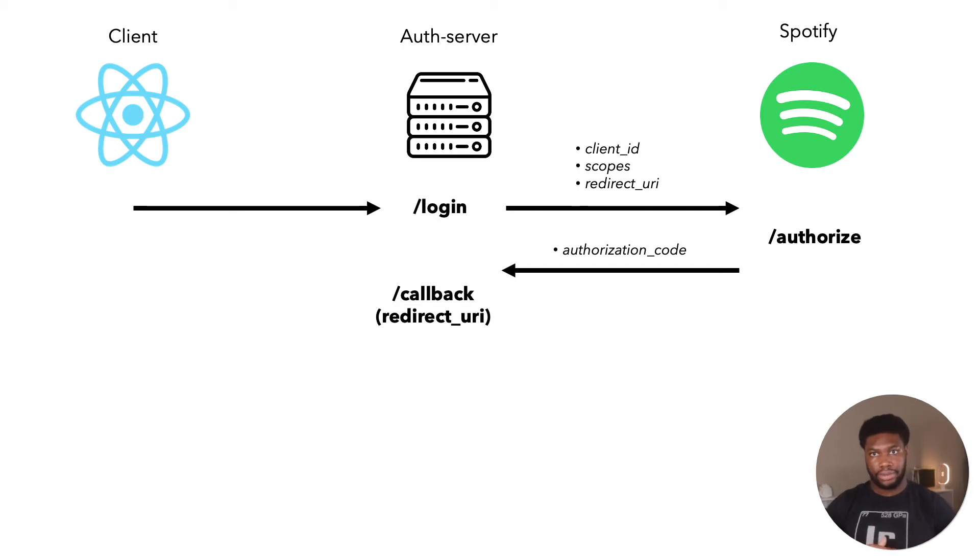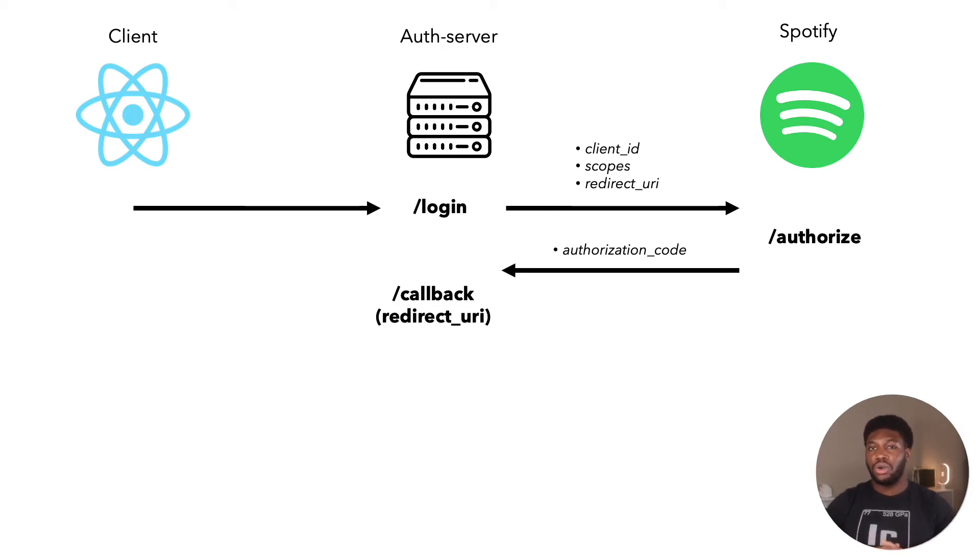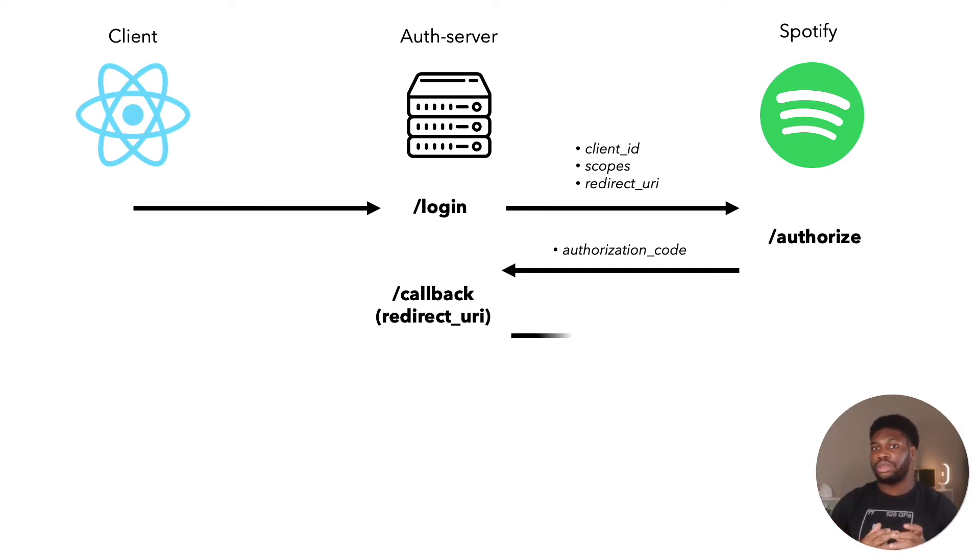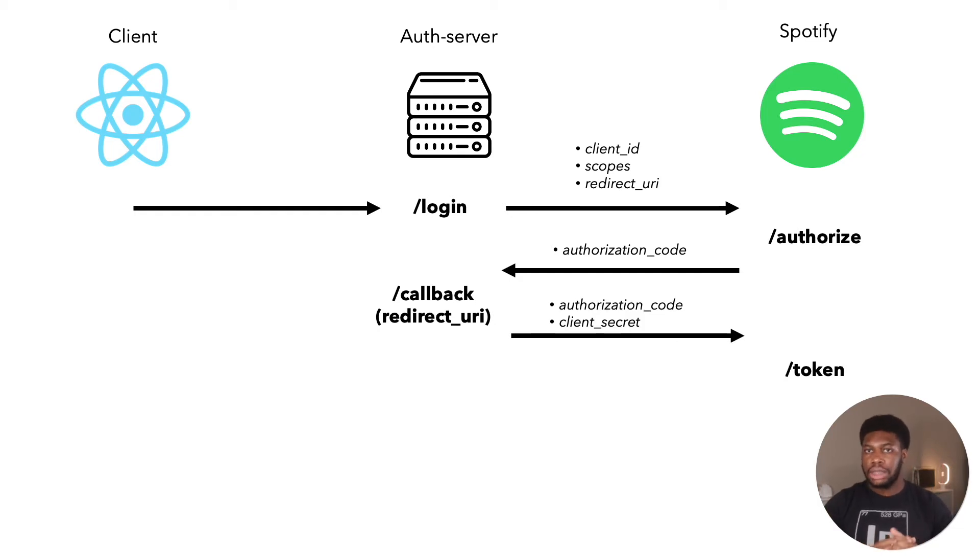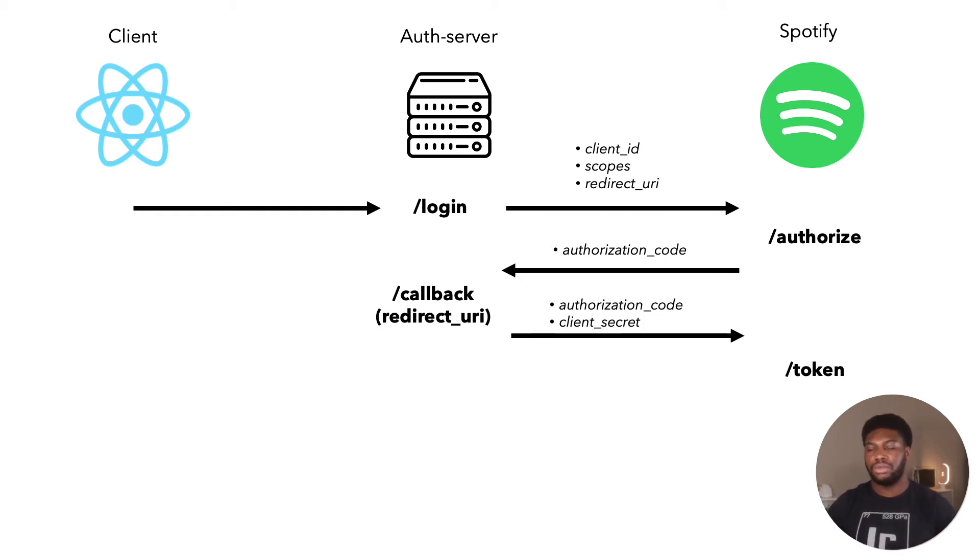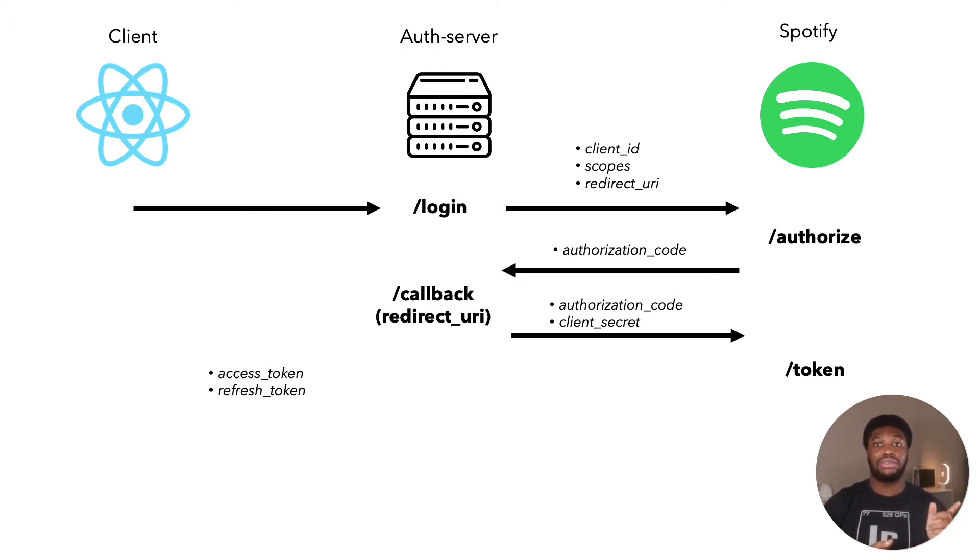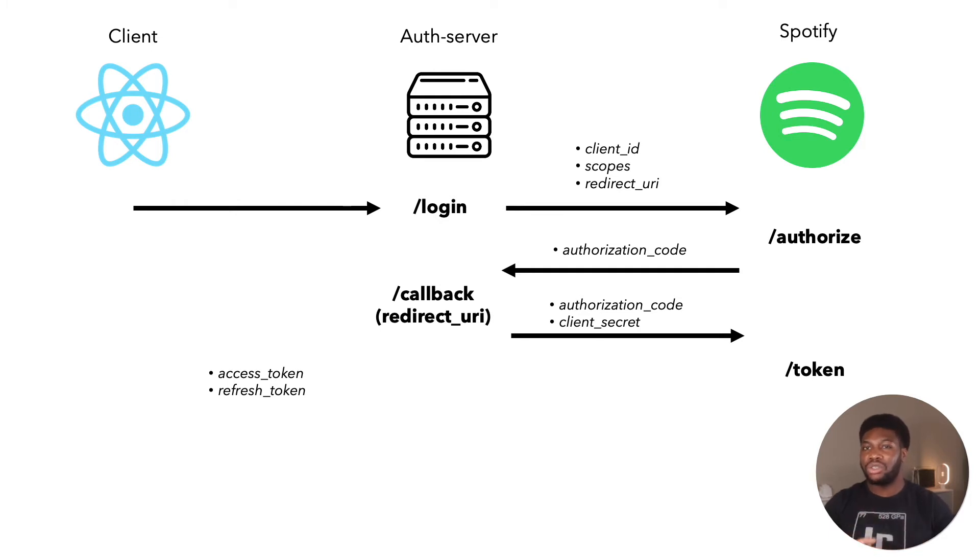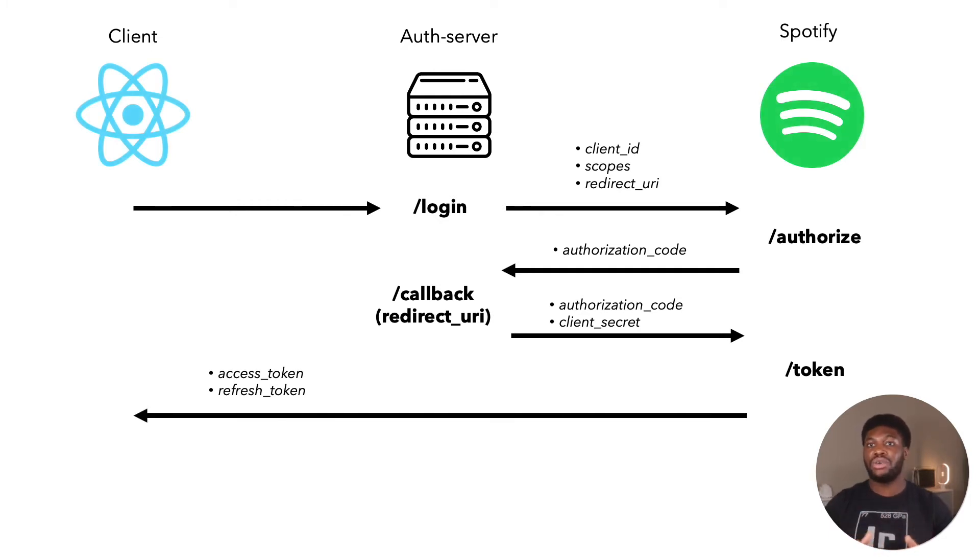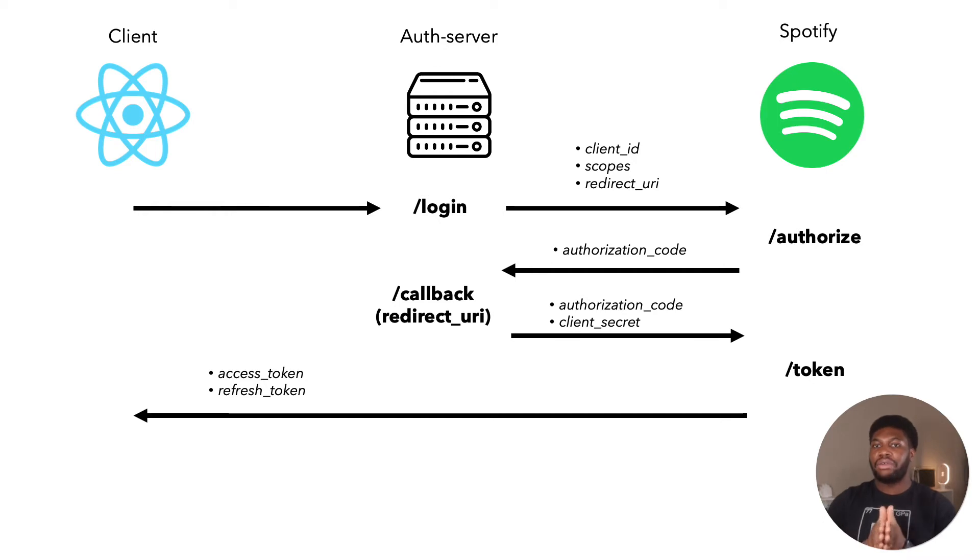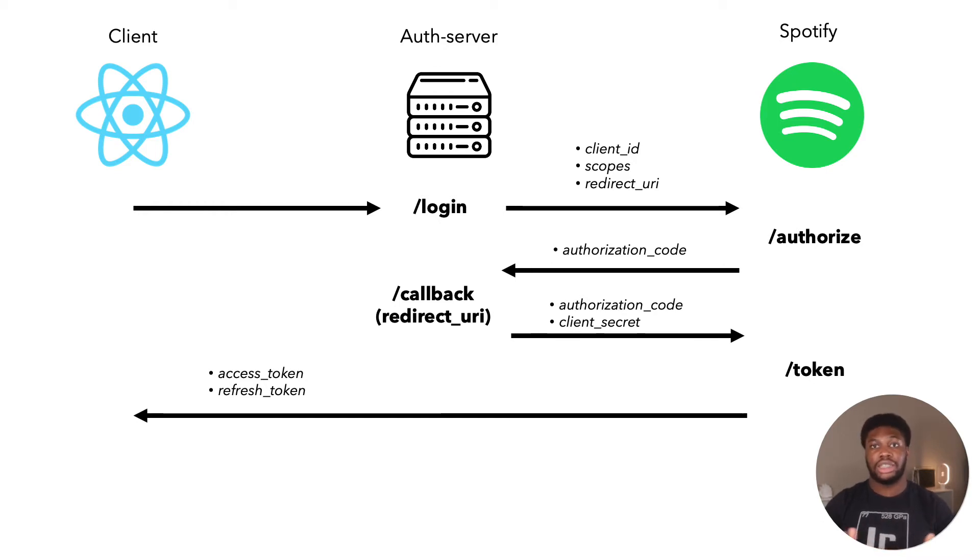The redirect URI is where Spotify will send the response to our request. The response to this request will be an authorization code. We will then use this authorization code to make our second request to the Spotify API, sending in the authorization code and our client secret to the Spotify token endpoint. The response for this call will be an access token and a refresh token. We will then redirect back to our client application, passing in this token as an argument.